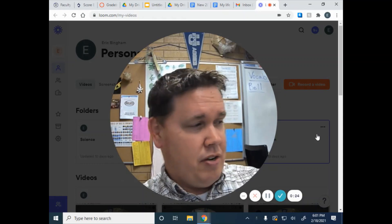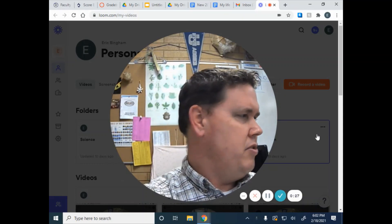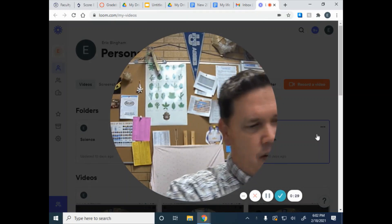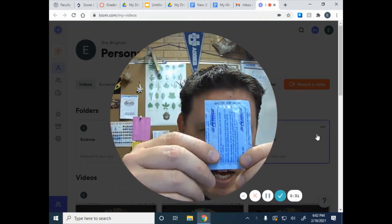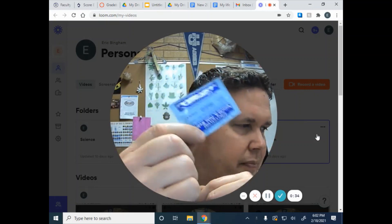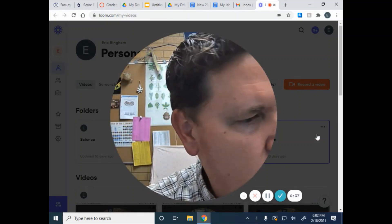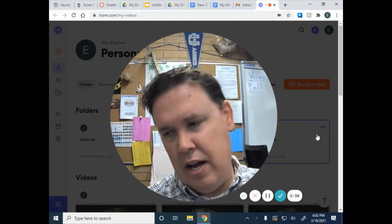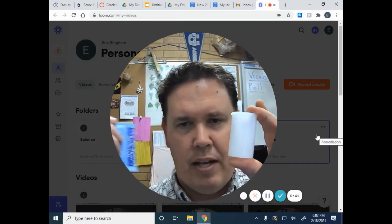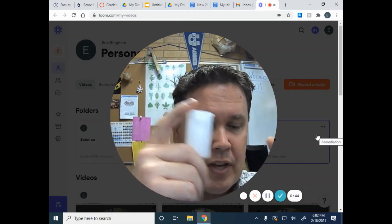So, you should have received from Mr. Bingham your antacid tablets, and you should have gotten a film canister. This is just an old film canister like they used to put film in.